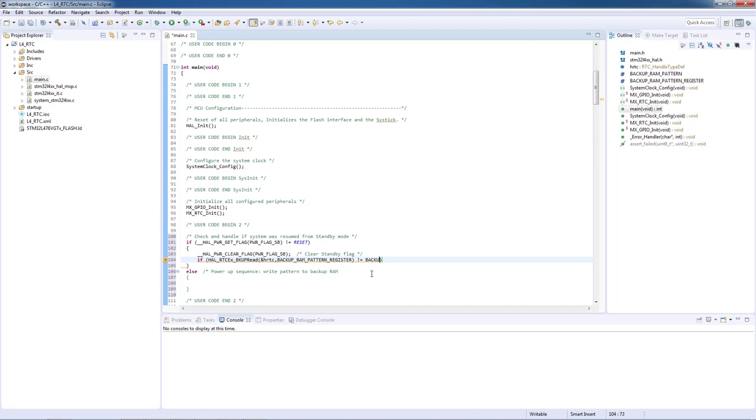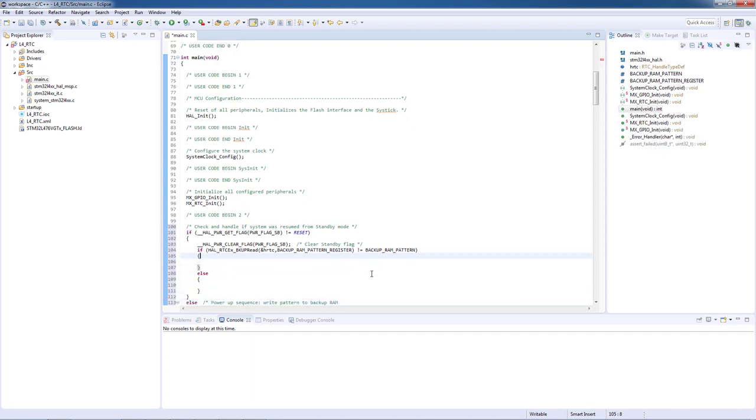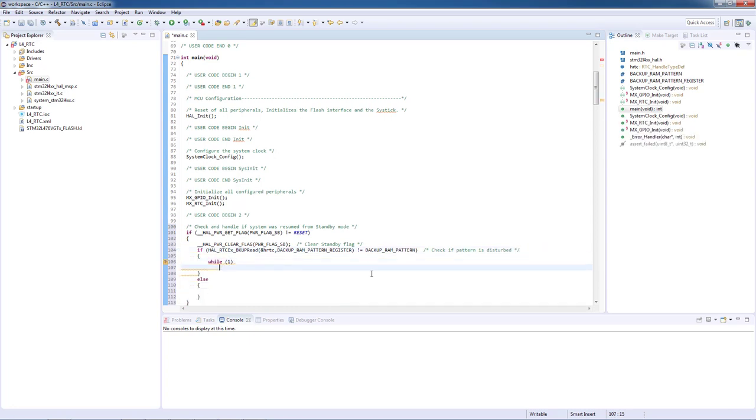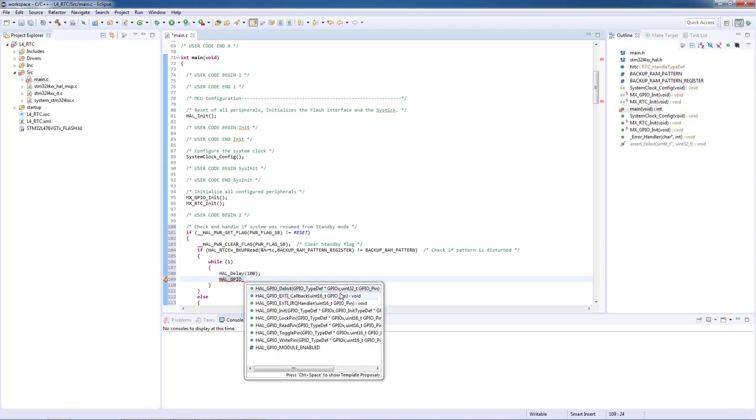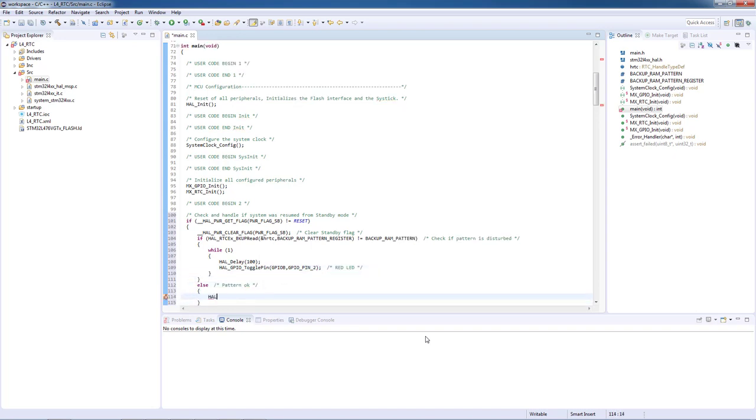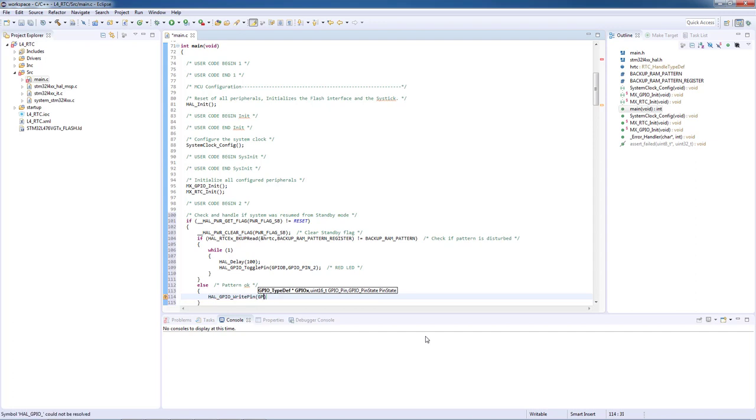So the next step will be to check if the data in our backup register is still valid or if it was erased by the tamper detection related actions. If this value is not equal to our predefined data pattern we will toggle the red LED with 100 milliseconds period. Otherwise if the content matches our predefined value pattern we will toggle the green LED for one second.